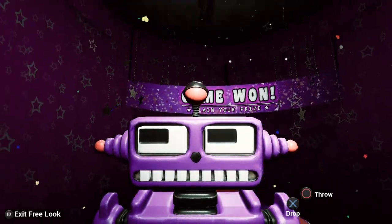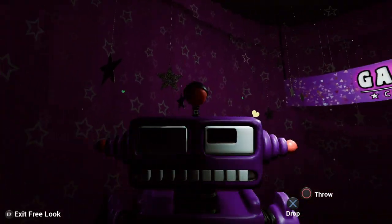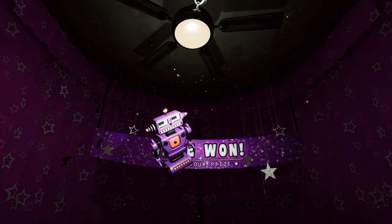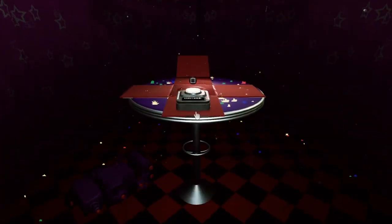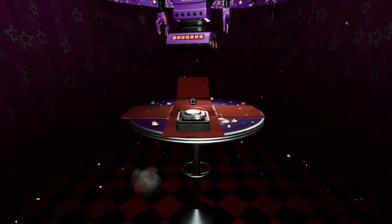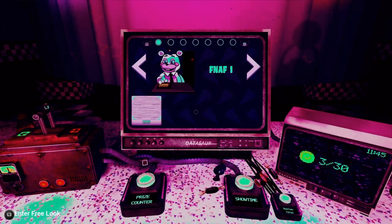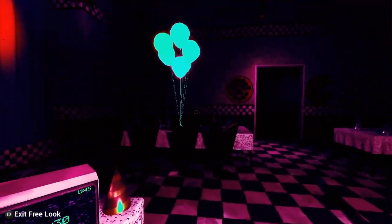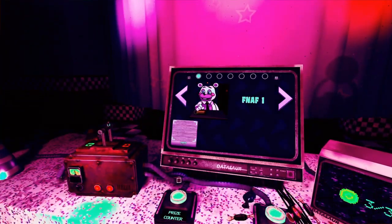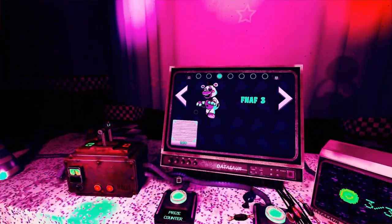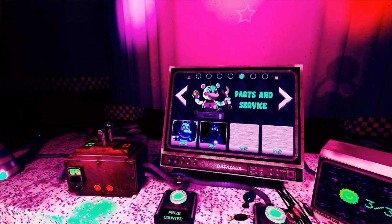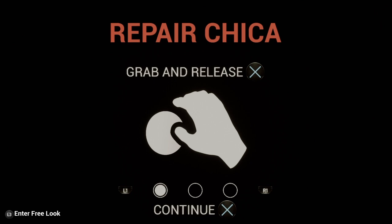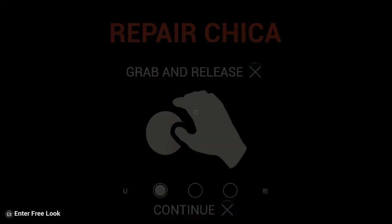A robot. All right might as well just throw it over there. All right now that we did that. This is creepy. I hate this fact that I'm in a dark place too, it makes it scary. All right repair Chica.